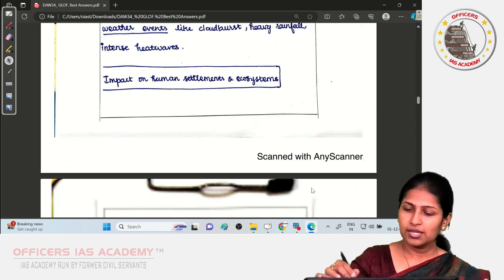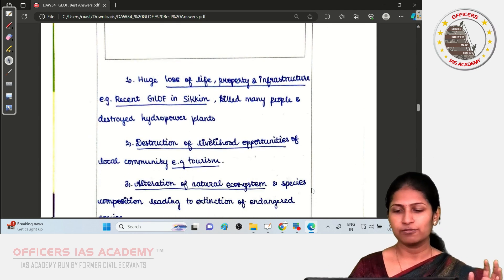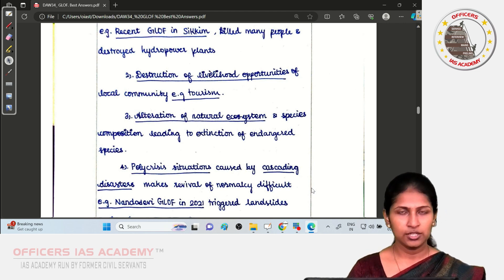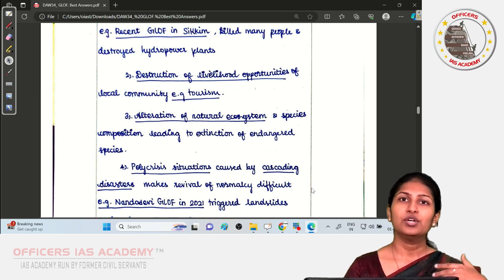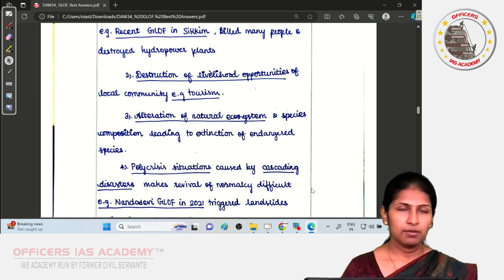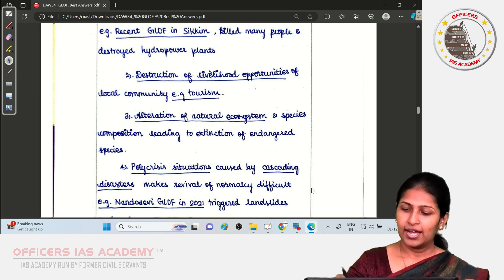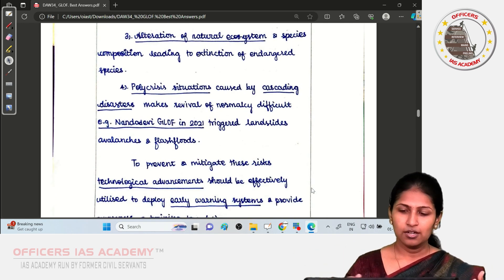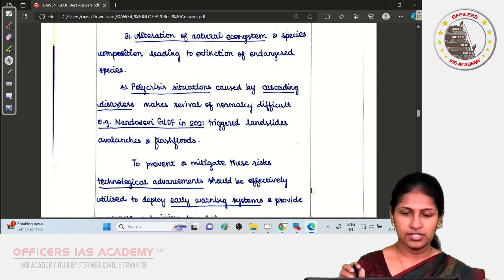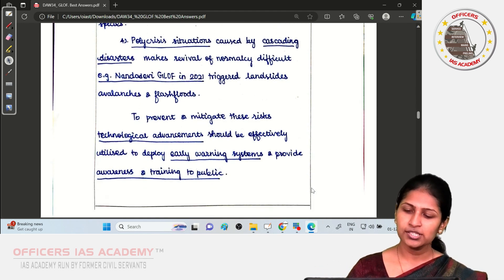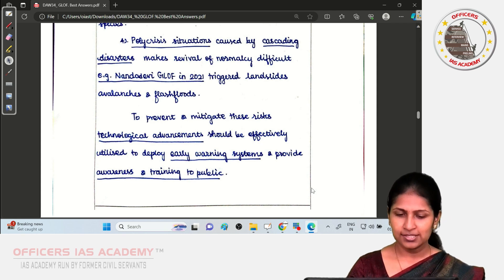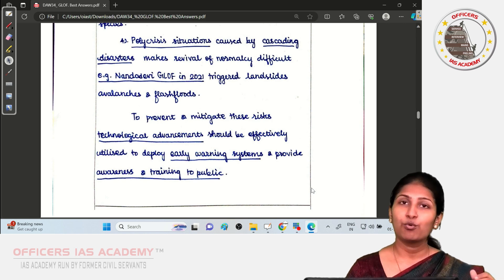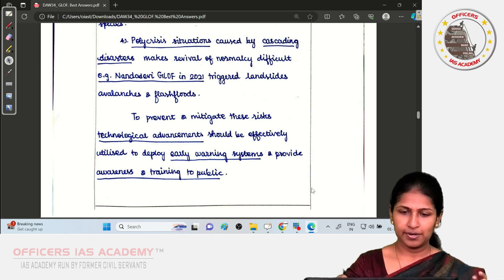In her impacts section, Om Sneha covered loss of life and property, destruction of livelihood opportunities, alteration of natural ecosystems and species, and cascading disasters such as landslides, avalanches, and flash floods. Her conclusion highlighted the need for technological advancements, early warning systems, and public awareness to be well prepared for such events.